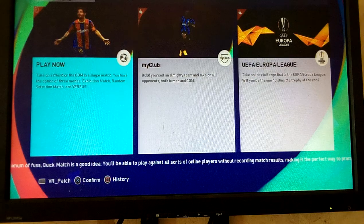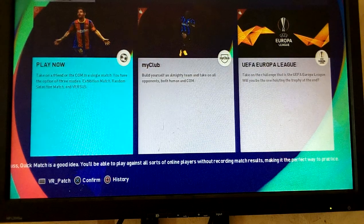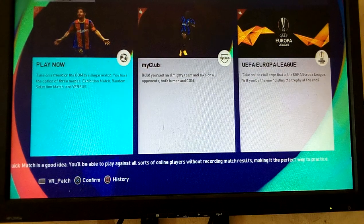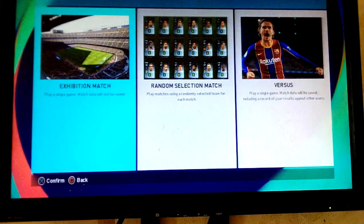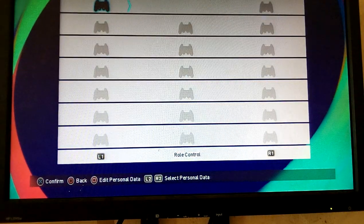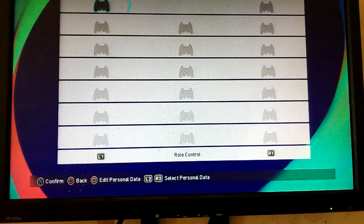How to set settings for analog or direction. You press box, then edit personal data.